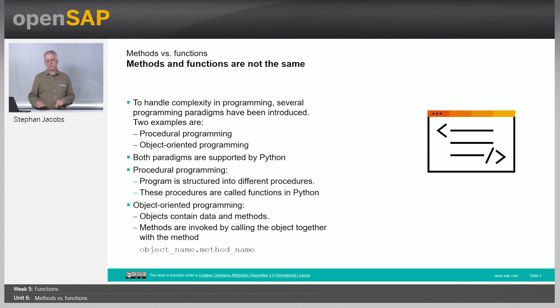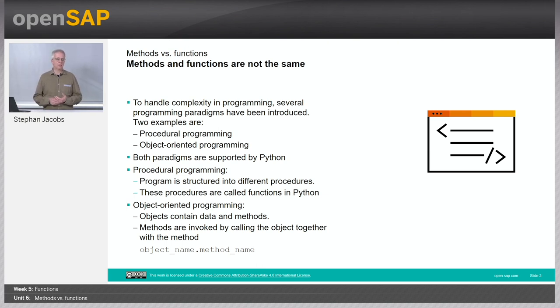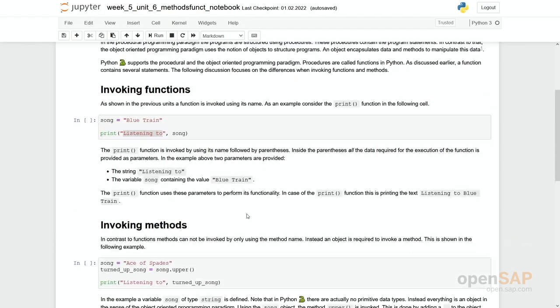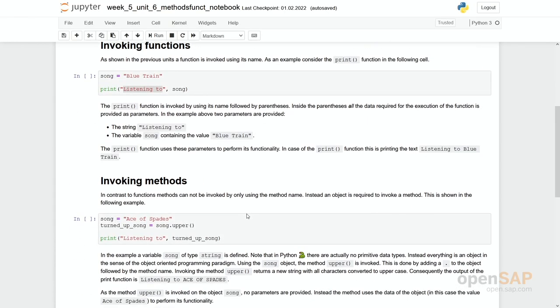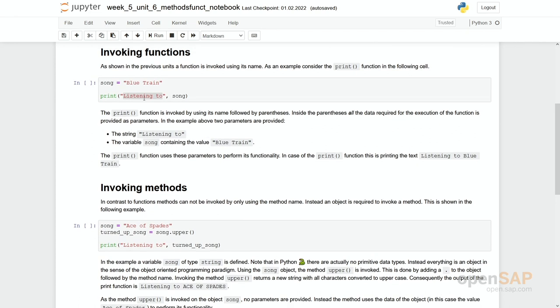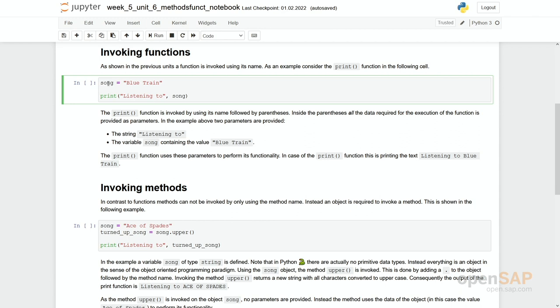Let's dig into the notebook and let's have some concrete examples to see the differences. So let's first start with a well-known function. You have seen this print function before. We define a variable, we assign a value to it.